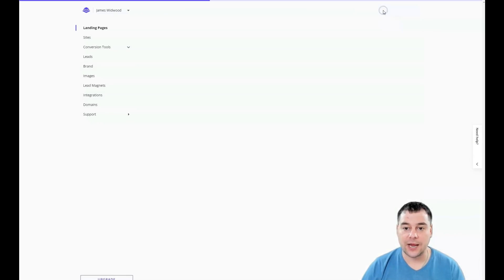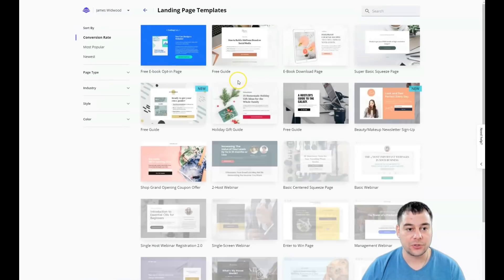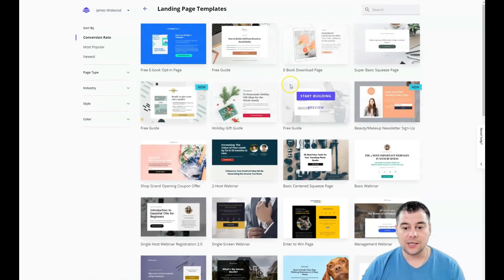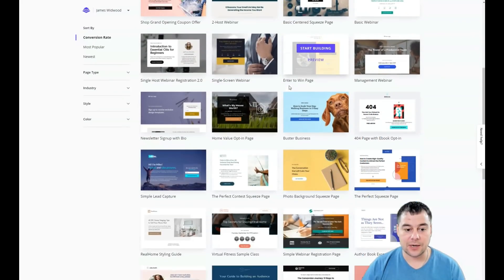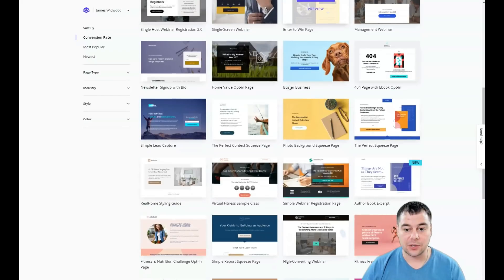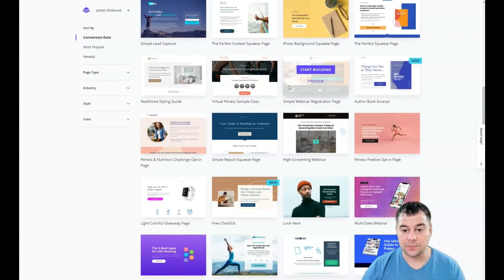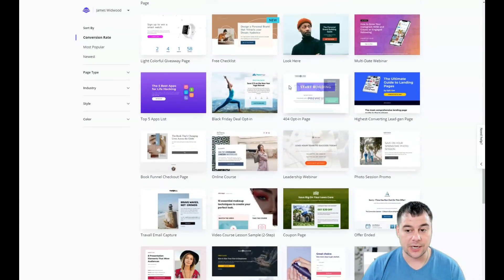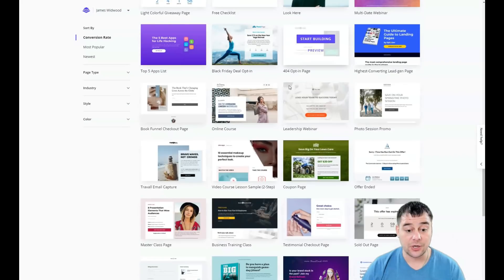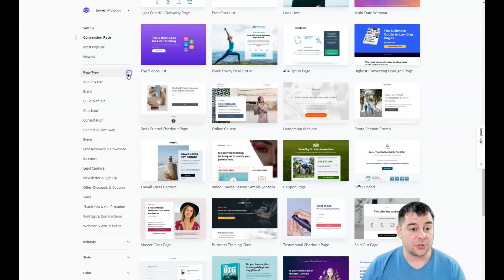This is how the platform looks from inside. We need to press Create New Landing Page, and you'll see a lot of different templates that are pre-built already for any business purpose you can imagine.